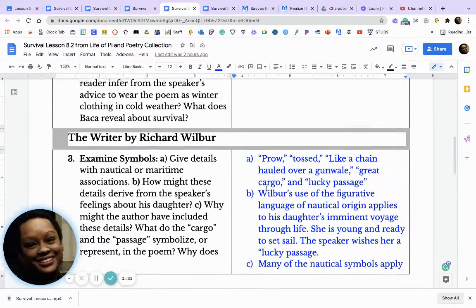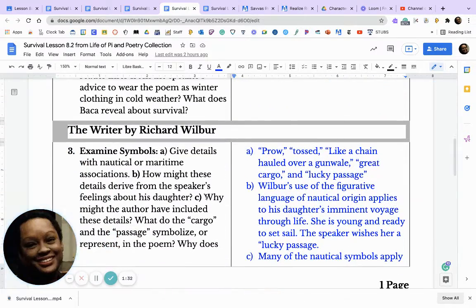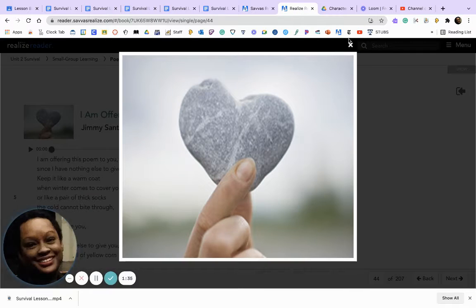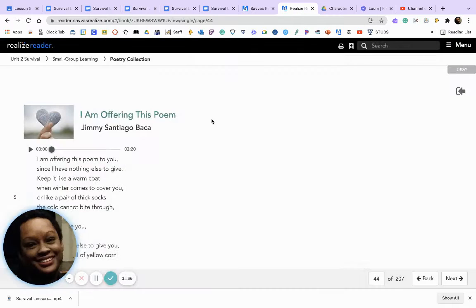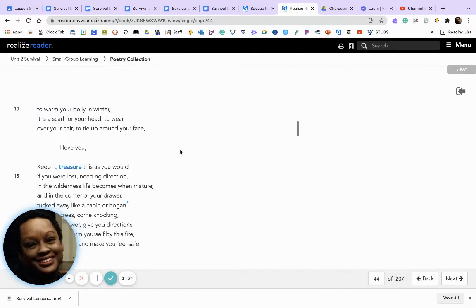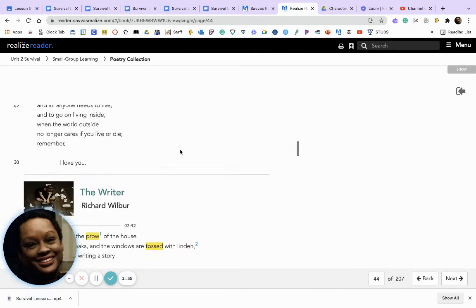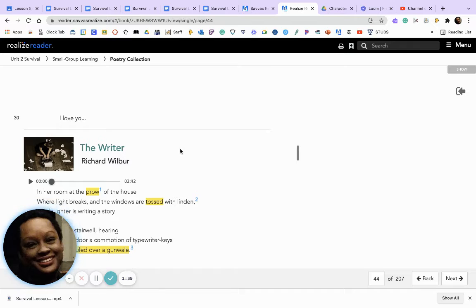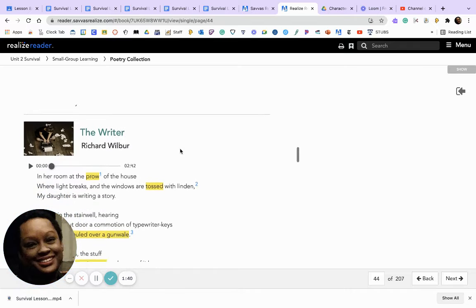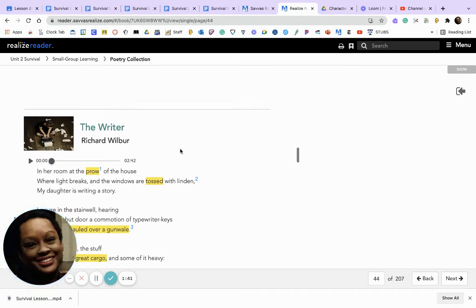Let's go to 'The Writer' by Richard Wilbur. I want you to pause the video and listen to 'The Writer' by Richard Wilbur.